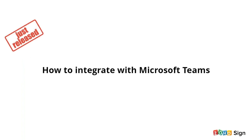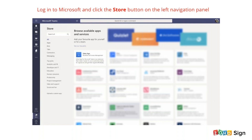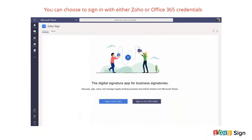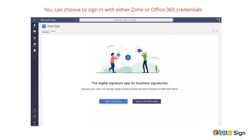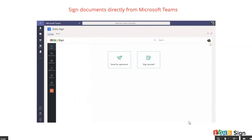So initially I mentioned I have a surprise for you — and this is it. Recently we have launched the Zoho Sign integration with Microsoft Teams. If you are already using Office 365, you will find this integration really useful. You just need to log in to your Microsoft Teams account, click the Store button on the left navigation panel, search for Zoho Sign, and click on it. You have the option to sign in with Zoho credentials or with Office 365 credentials. Once your account is set up, you can access the full Zoho Sign interface right within the Microsoft Teams tab.